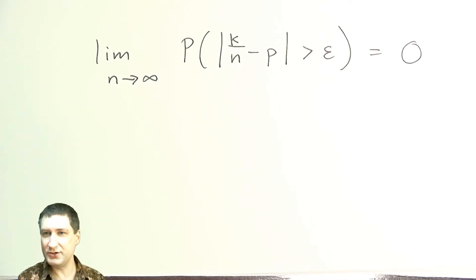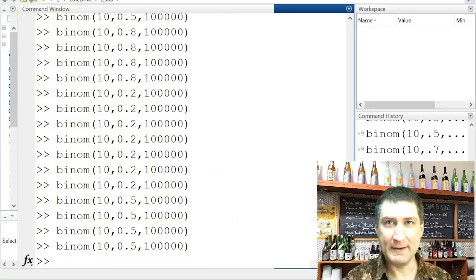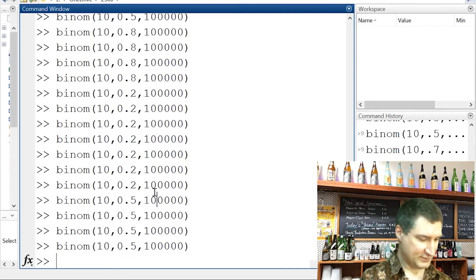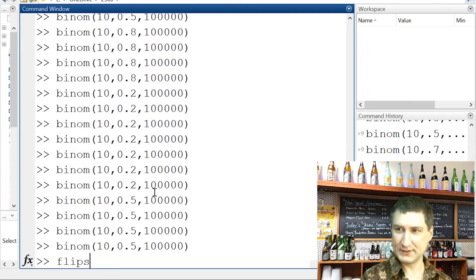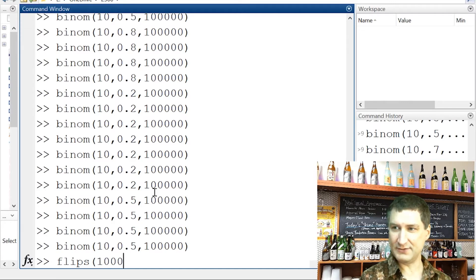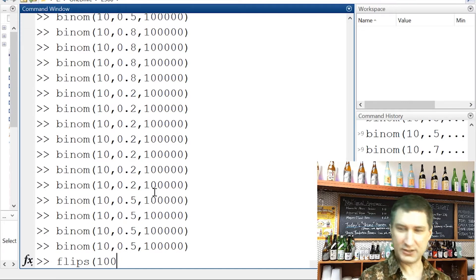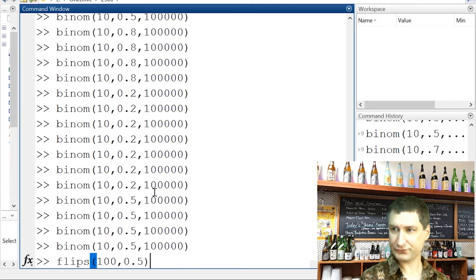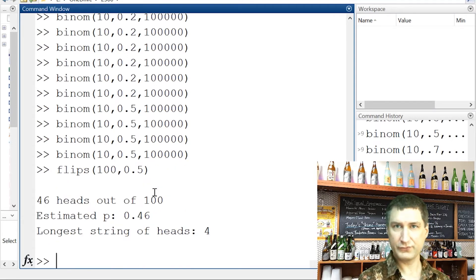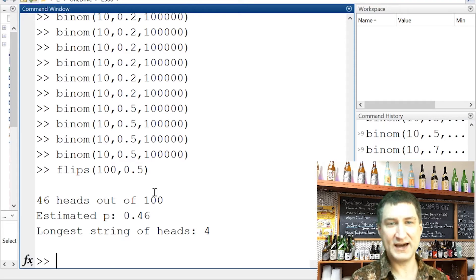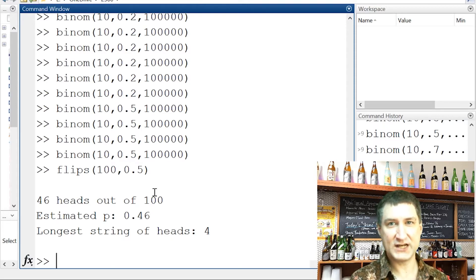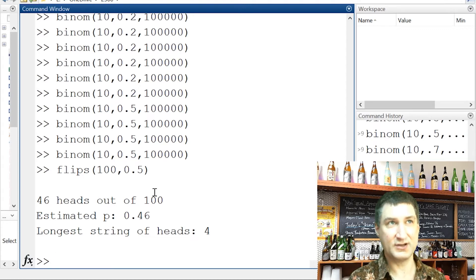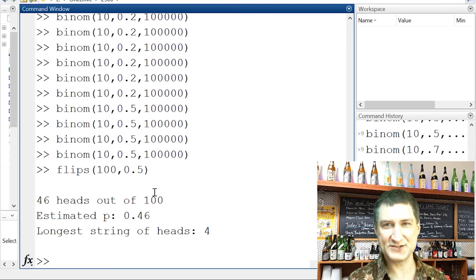So let me just show you, coming back to MATLAB, I wrote another function called flips. And this is just saying, what happens if I do 100 flips of a coin and the coin is fair, okay? Well, in this trial, I got 46 out of 100. So my estimate of P would be 0.46.